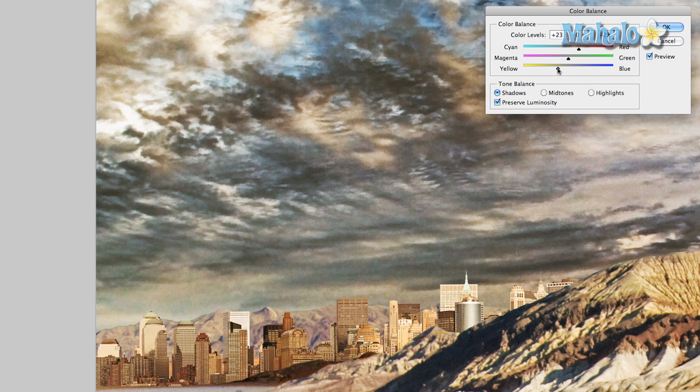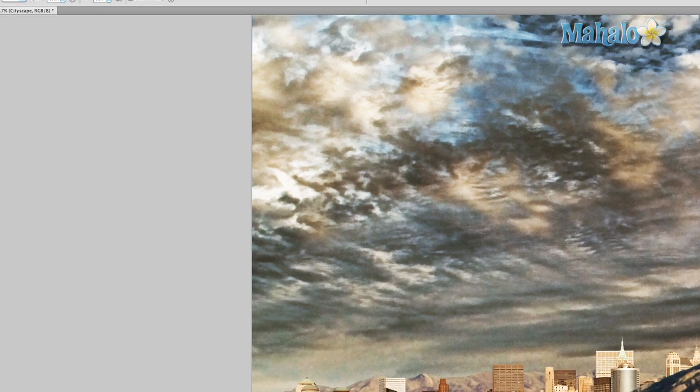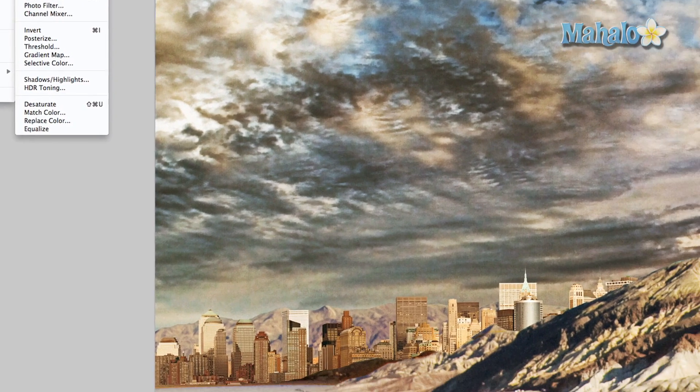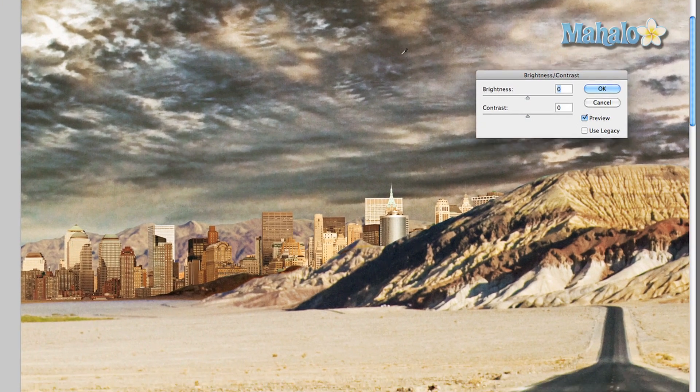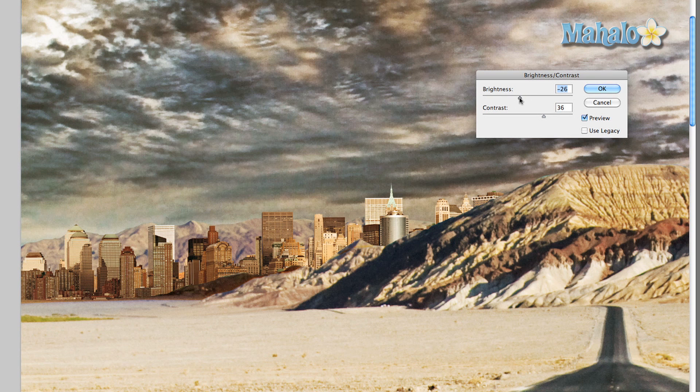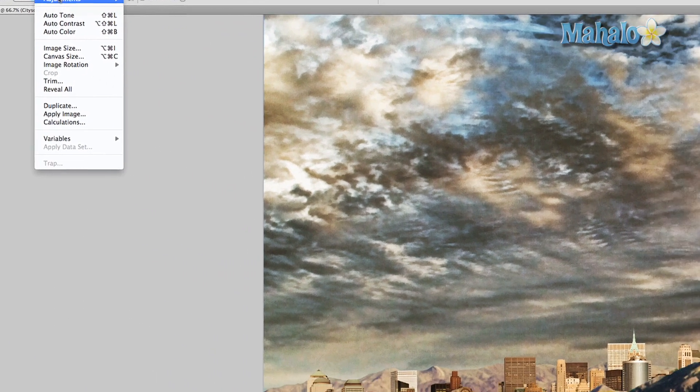That's pretty good but it's a little oversaturated, so we're going to go to brightness and contrast first. We're going to up the contrast so it makes it pop a little more, drop the brightness a little bit so it's not too bright. It's okay.